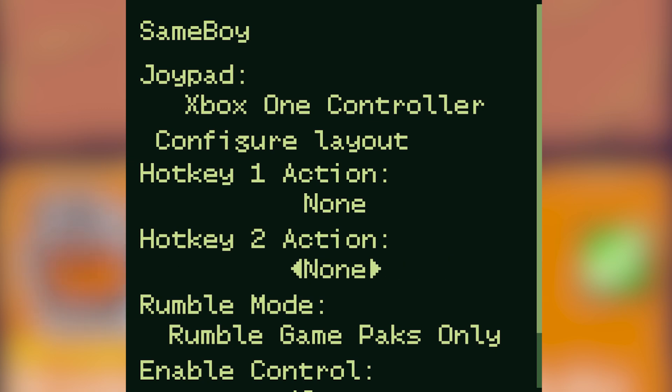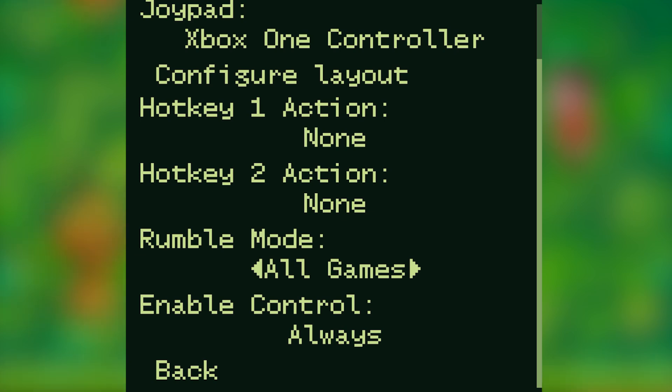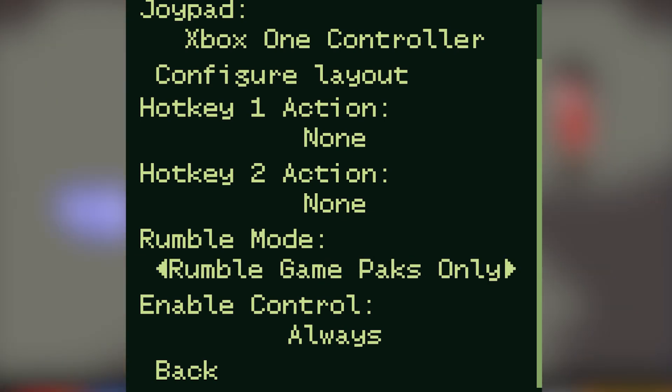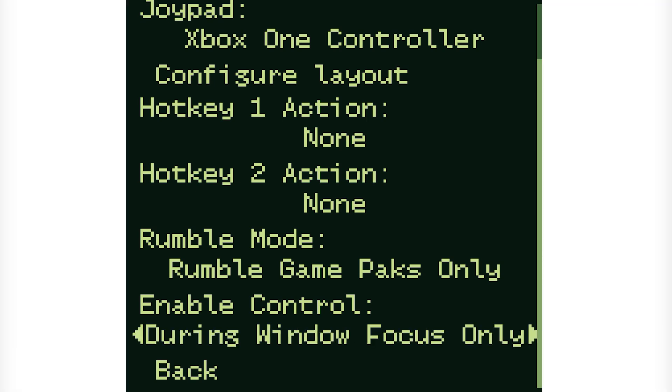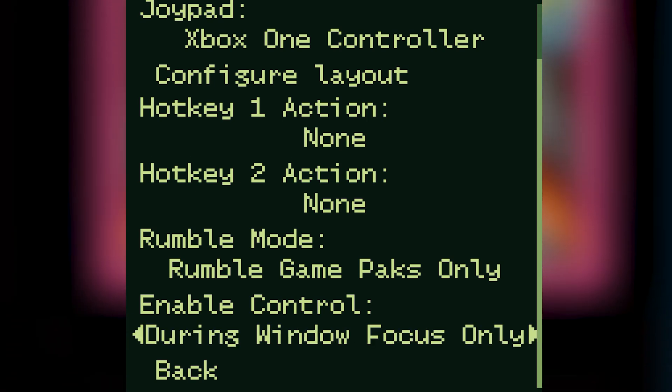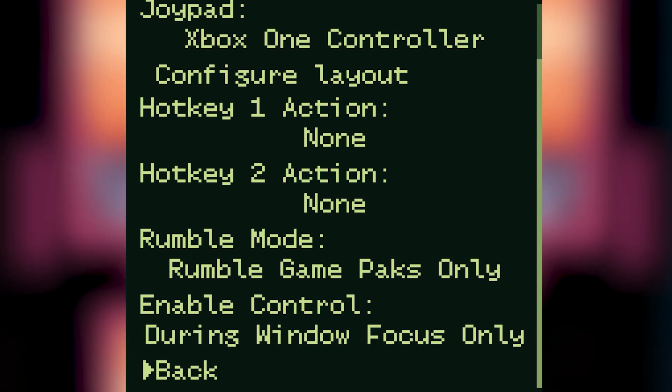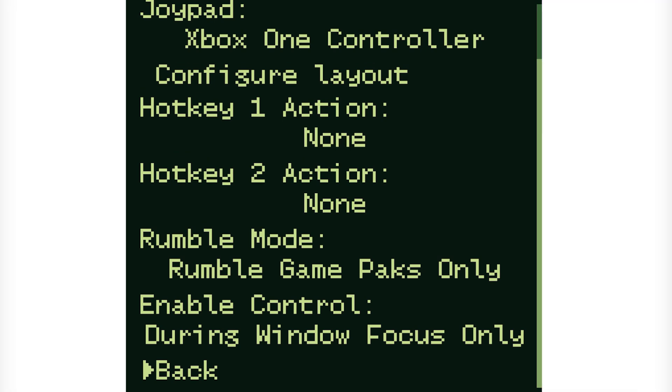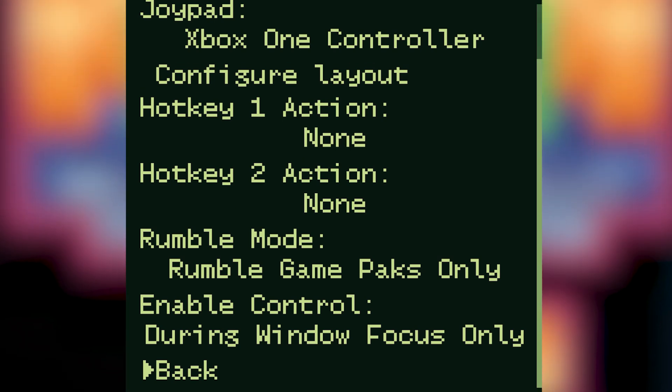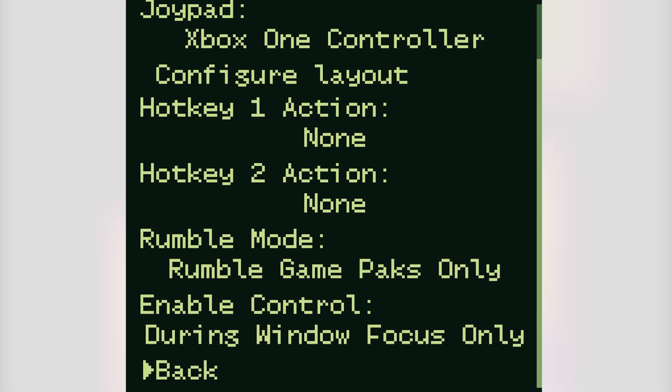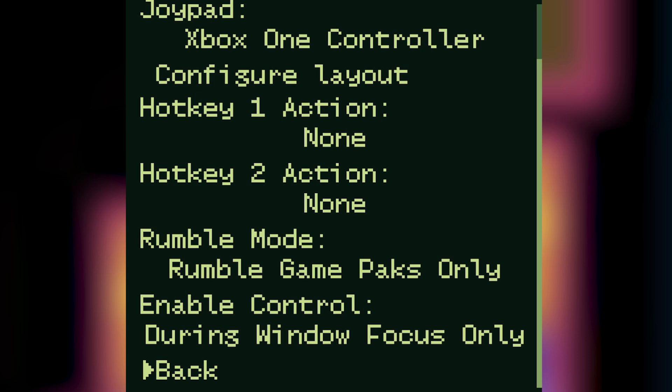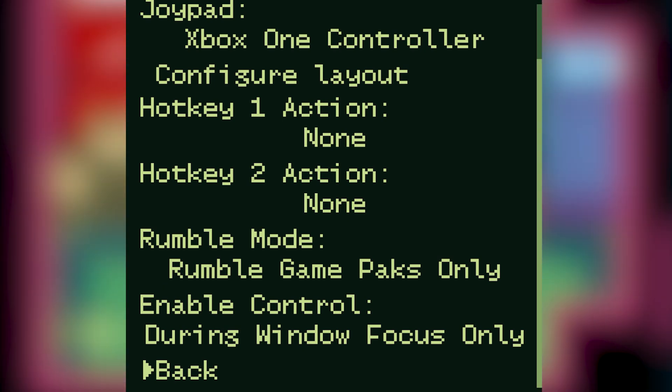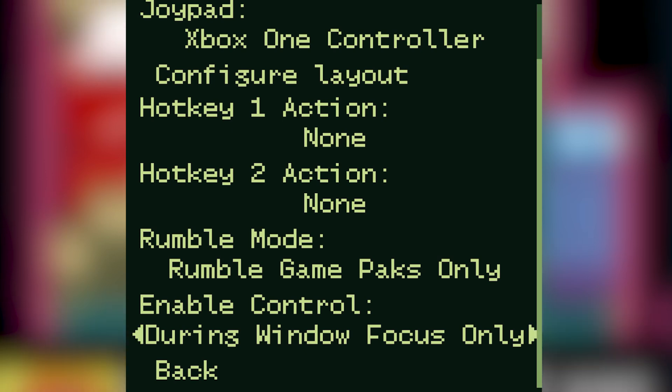Of the next two settings I leave the rumble mode to rumble game packs only but you can set it to all games if you wish. Under enable control I keep this during window focus only. This means if you've tabbed out of SameBoy for whatever reason your controller will stop working until you tab back in. This is useful if you're playing on a keyboard because then you're able to use the keyboard for other things without it affecting your game, but you can set this to always if you want to.